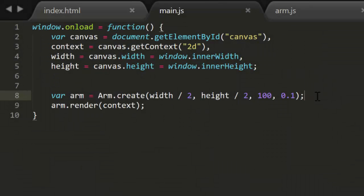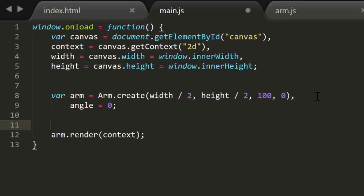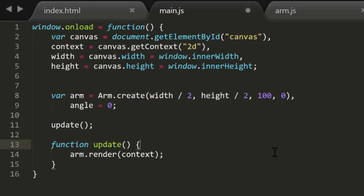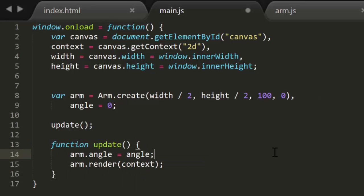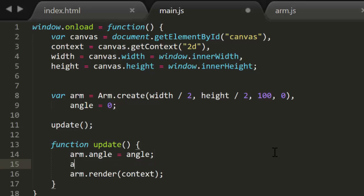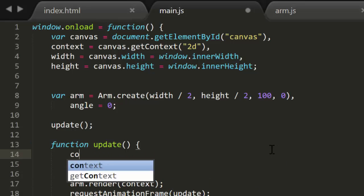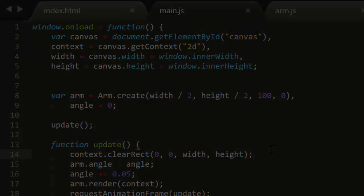Now let's animate this. I'll make an angle variable set to 0, and then an update method and call it. Inside update, I'll set the angle of the arm to angle, and render it. I'll add something to angle, then use requestAnimationFrame to make this an animation. And let's not forget to clear the screen at the beginning of each frame.